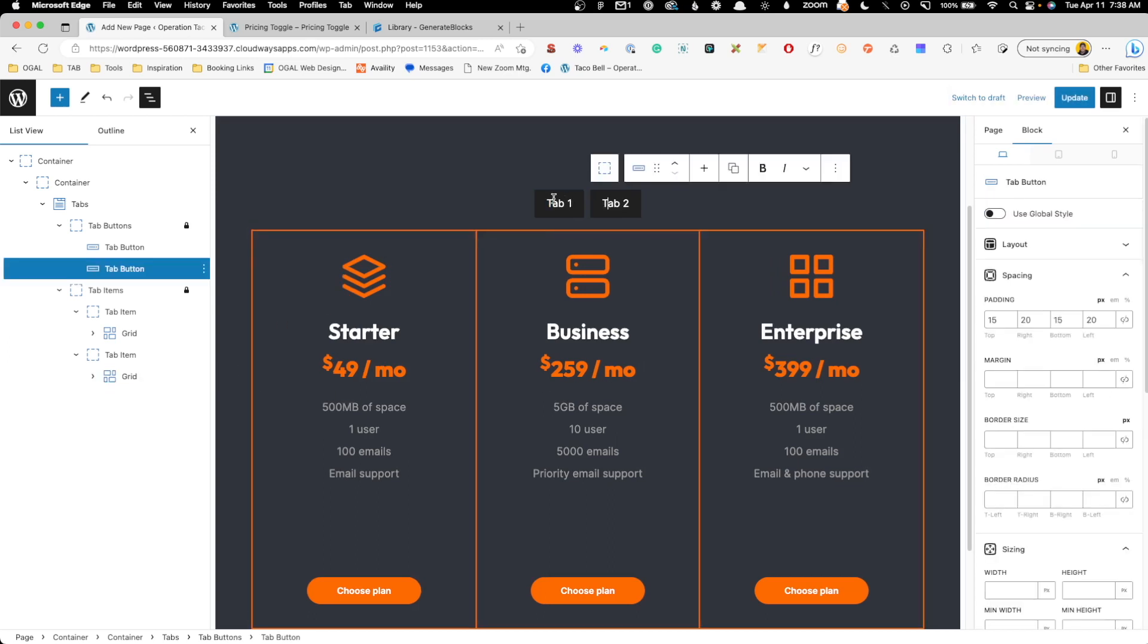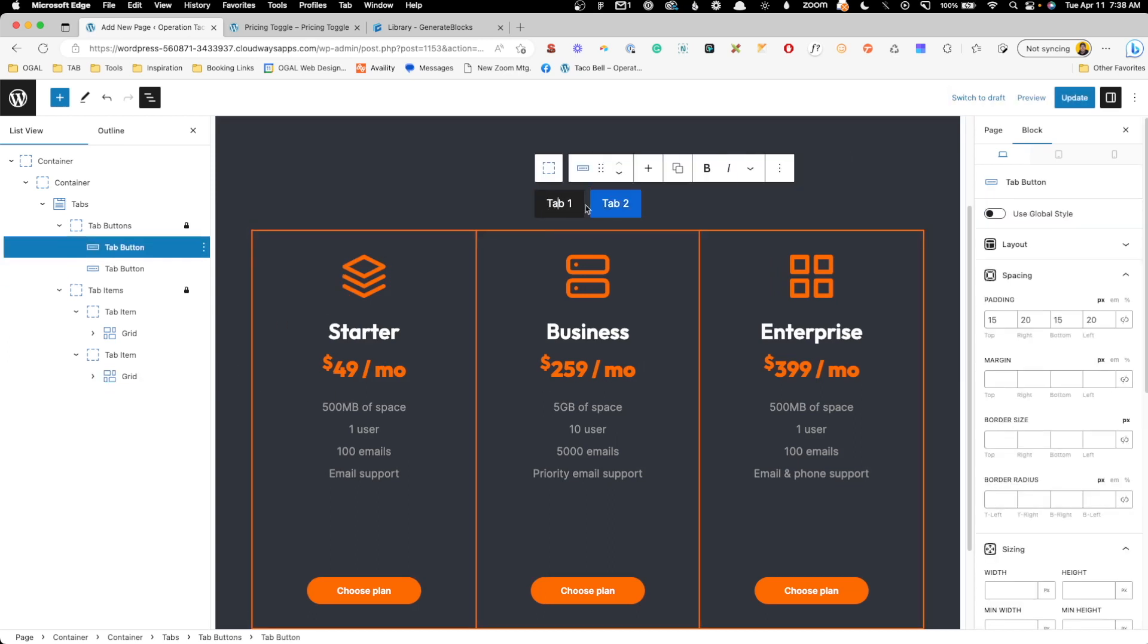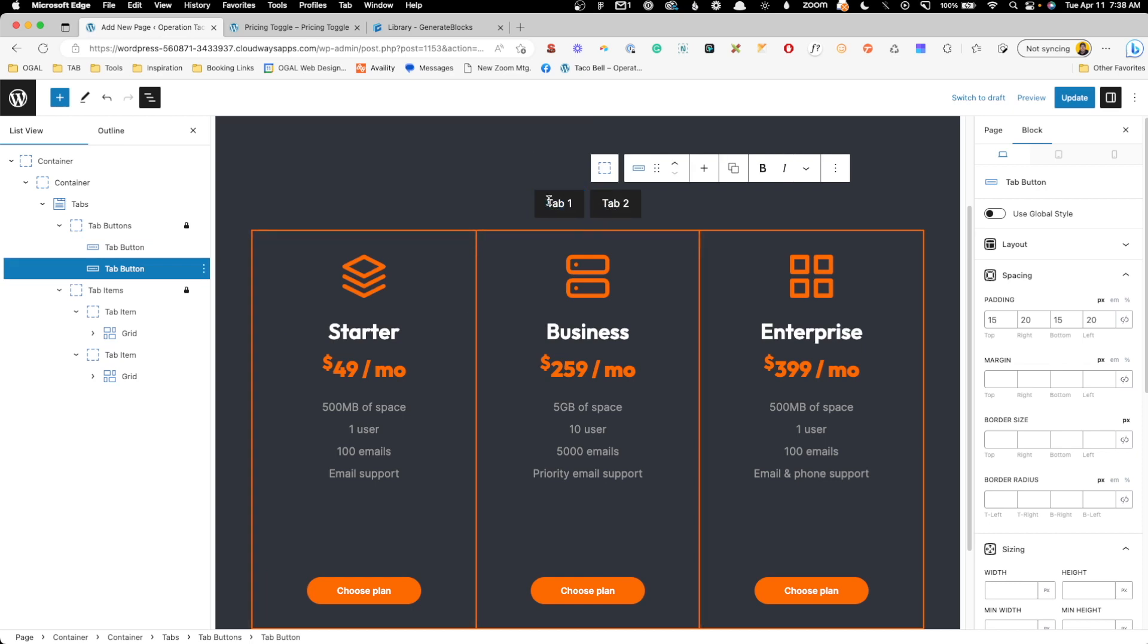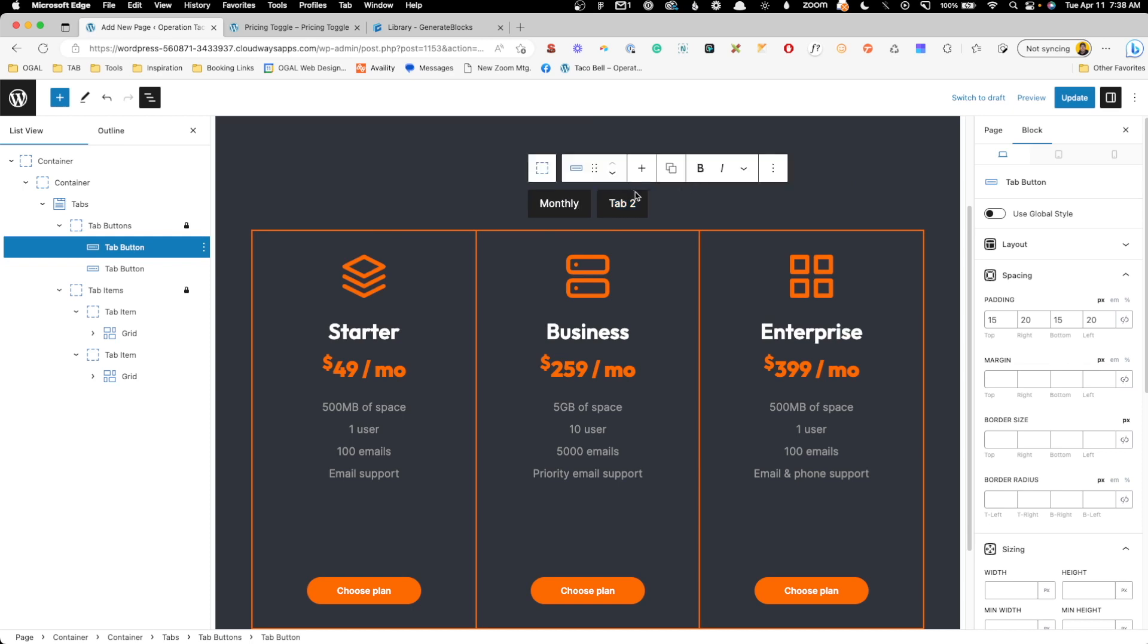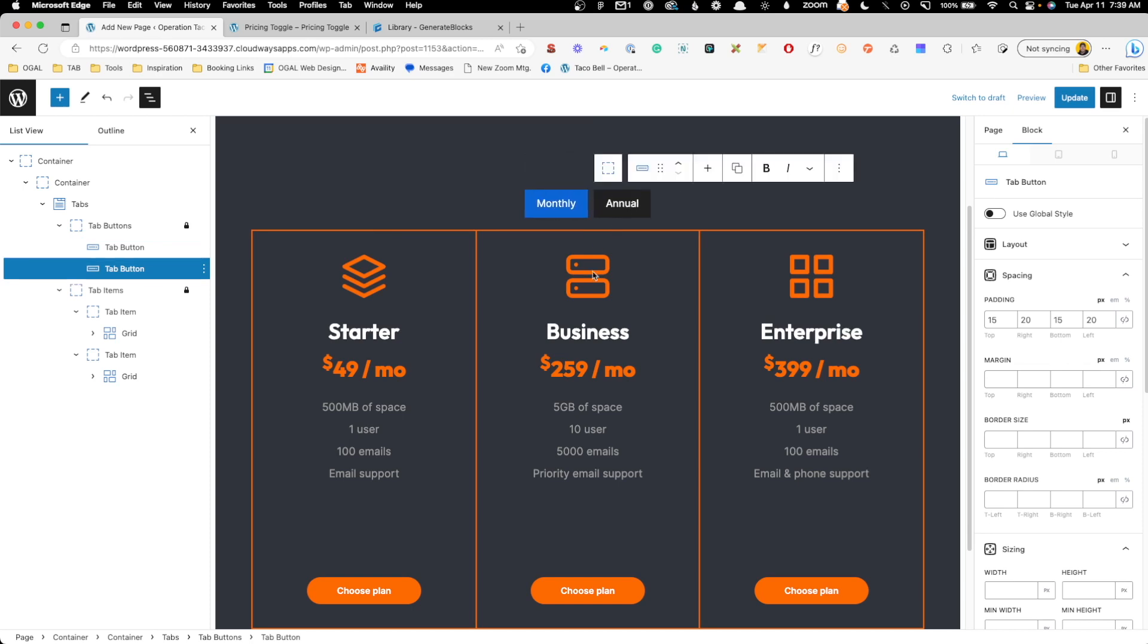So now, unfortunately, you can't tell when you're tabbing between one or the other, but we can fix that. We'll just go to tab one and we're going to change this to monthly. We'll go to tab two and we'll change this to annual.